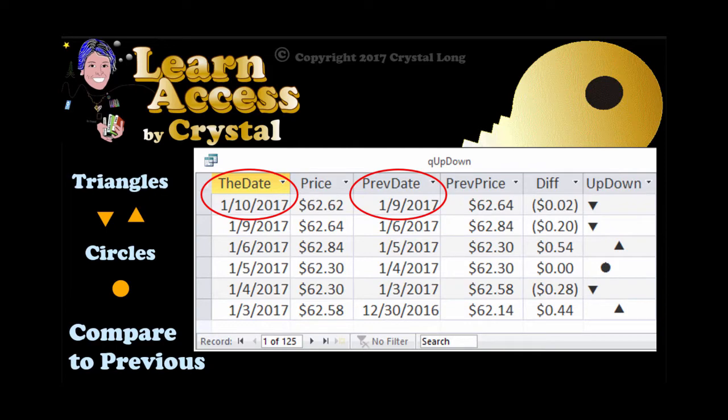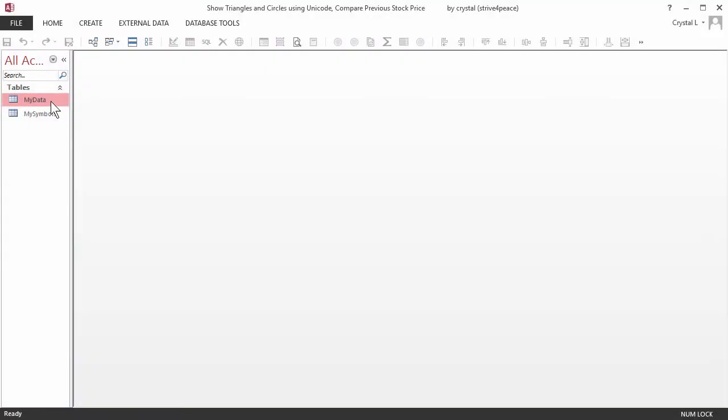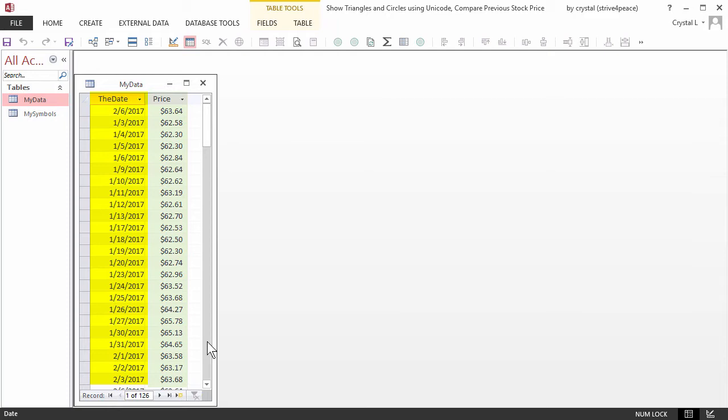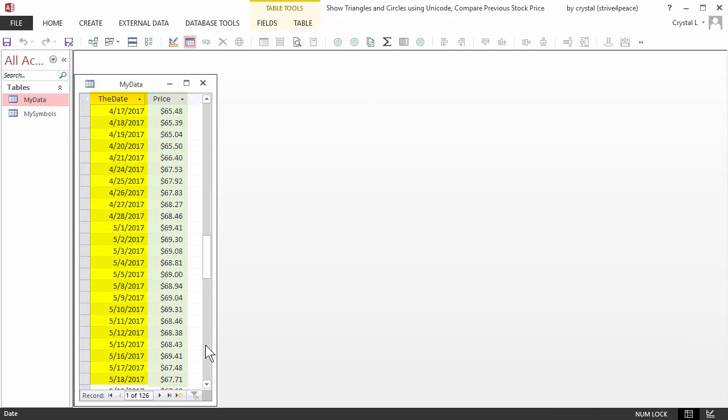Hi, this is Crystal. This database has two tables. My data has two fields: one is a date and the other is currency. This data came from NASDAQ and is the date and closing price for MSFT for the first half of 2017.